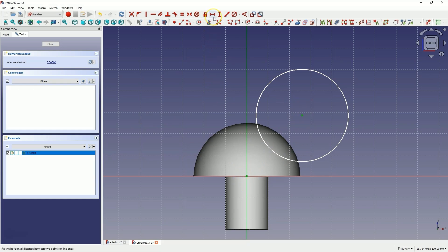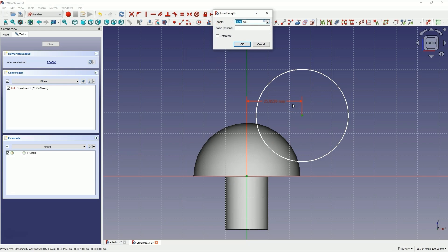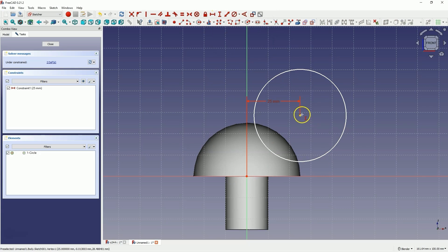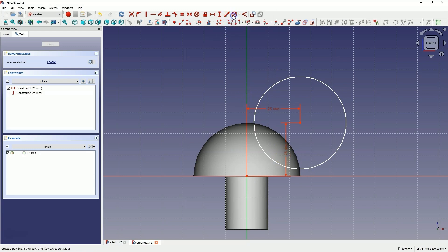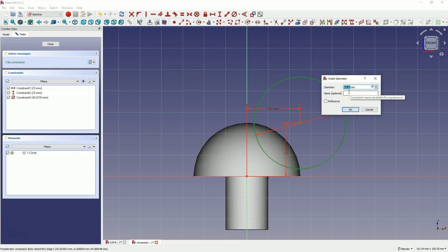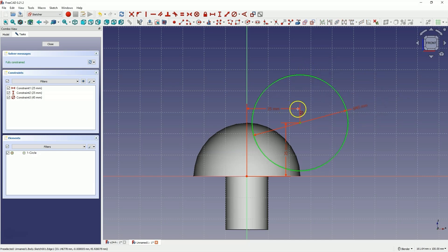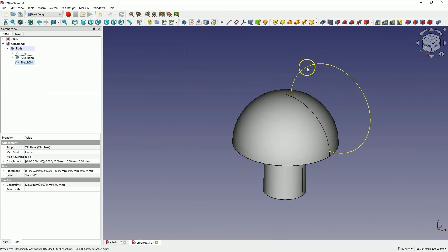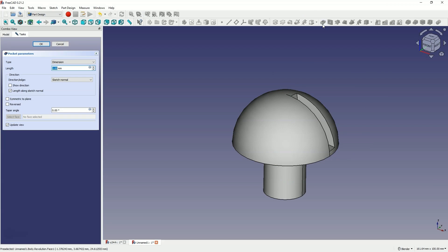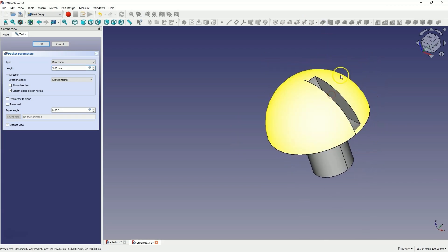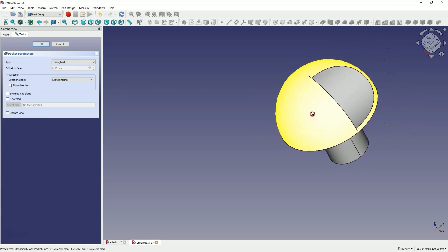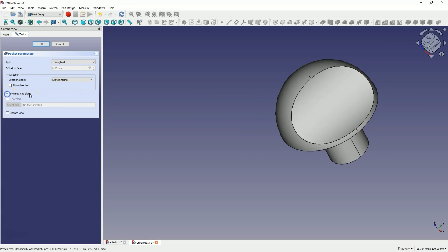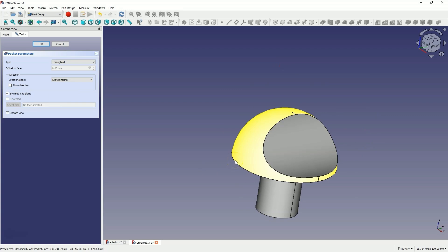We select these two points — first select this dimension and enter 25mm. Next, we select this dimension, select these two points, and enter 25mm. Now we select the diameter dimensioning, select the circle, and for the diameter enter 45mm. The sketch is fully constrained, we close the sketch, and now based on this sketch we will remove material from this solid using a pocket operation. The material has already been removed, however I would like it removed through the entire solid, so as the pocket type I choose through all. By selecting the symmetric to plane option, the material will be removed symmetrically in both directions from the plane through the entire solid. We click OK to confirm.